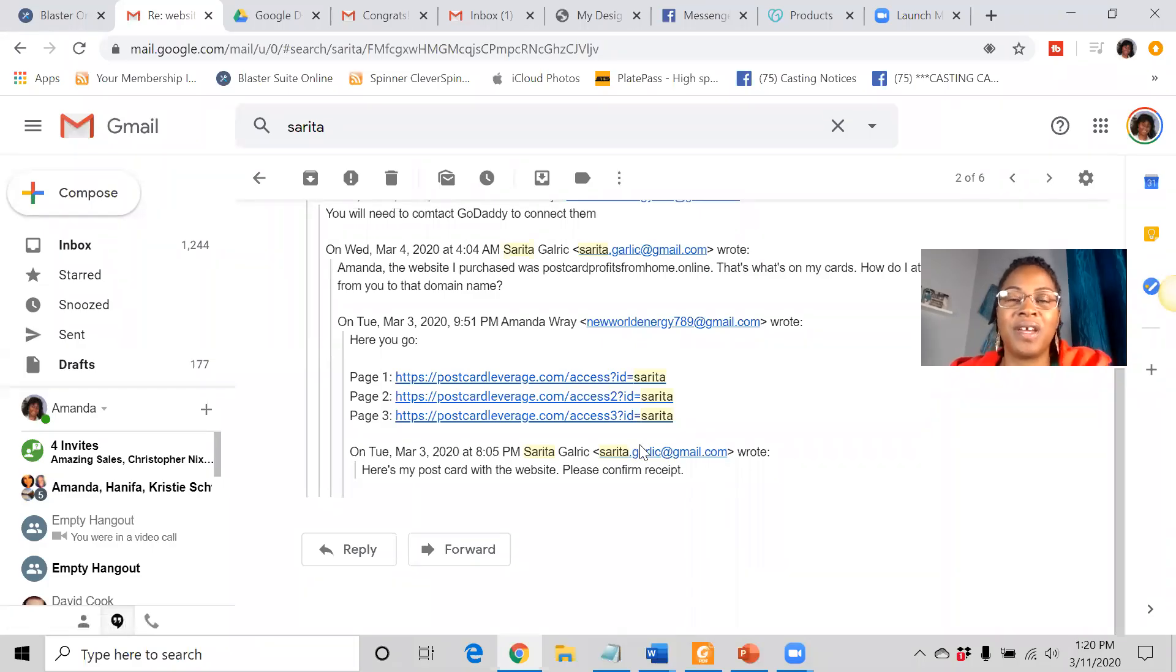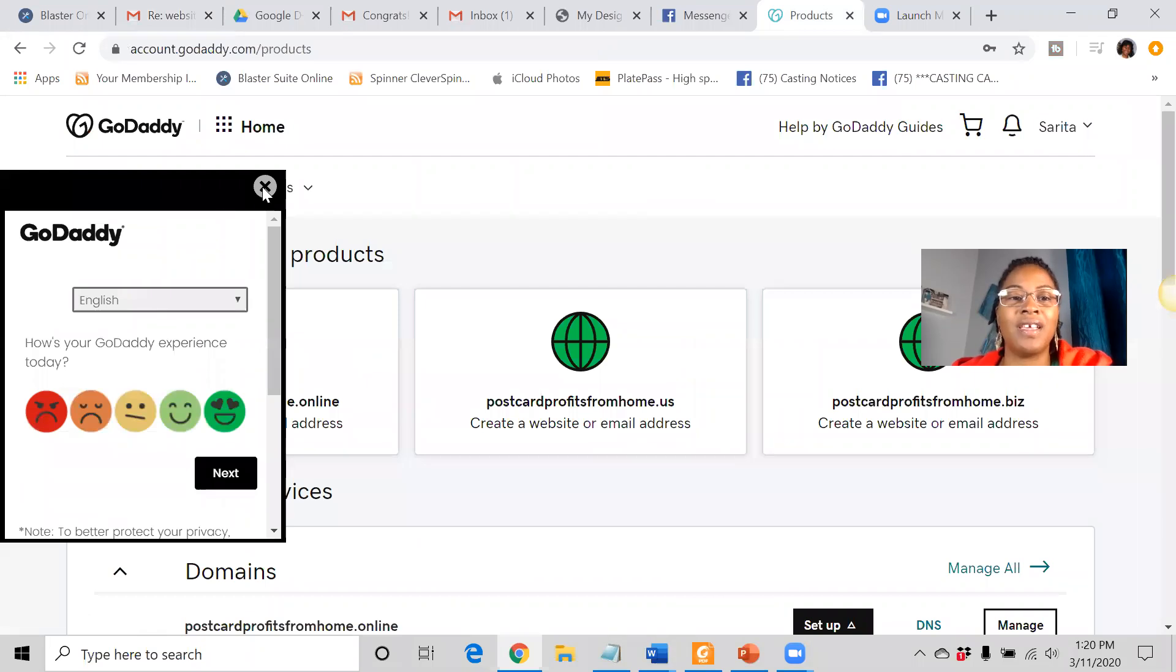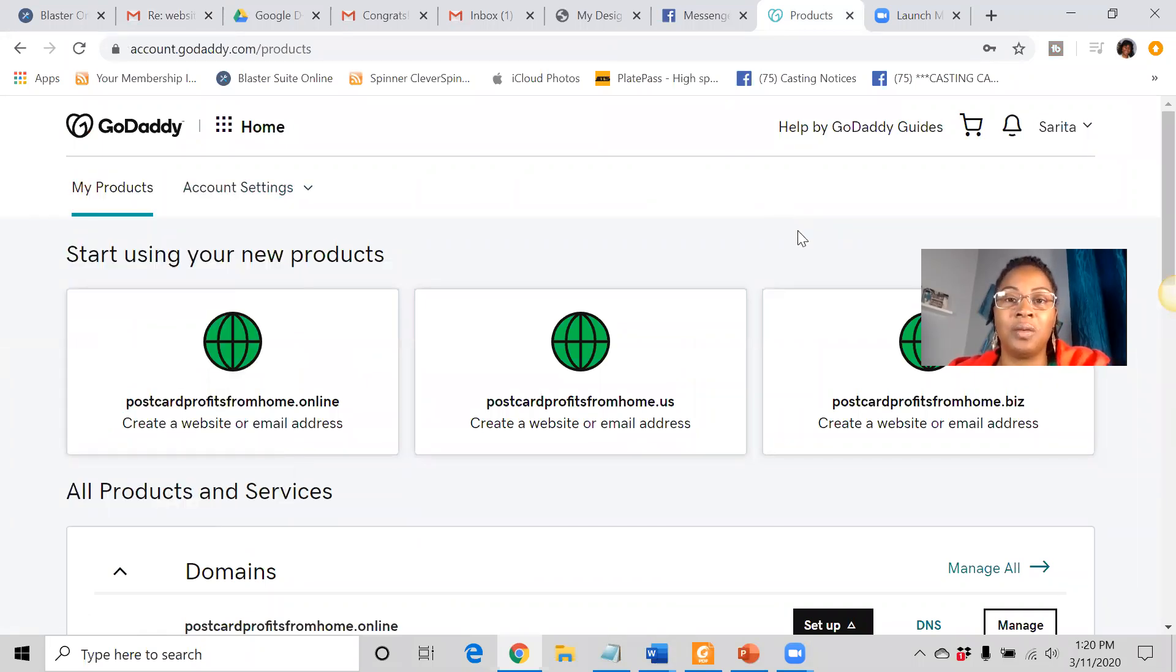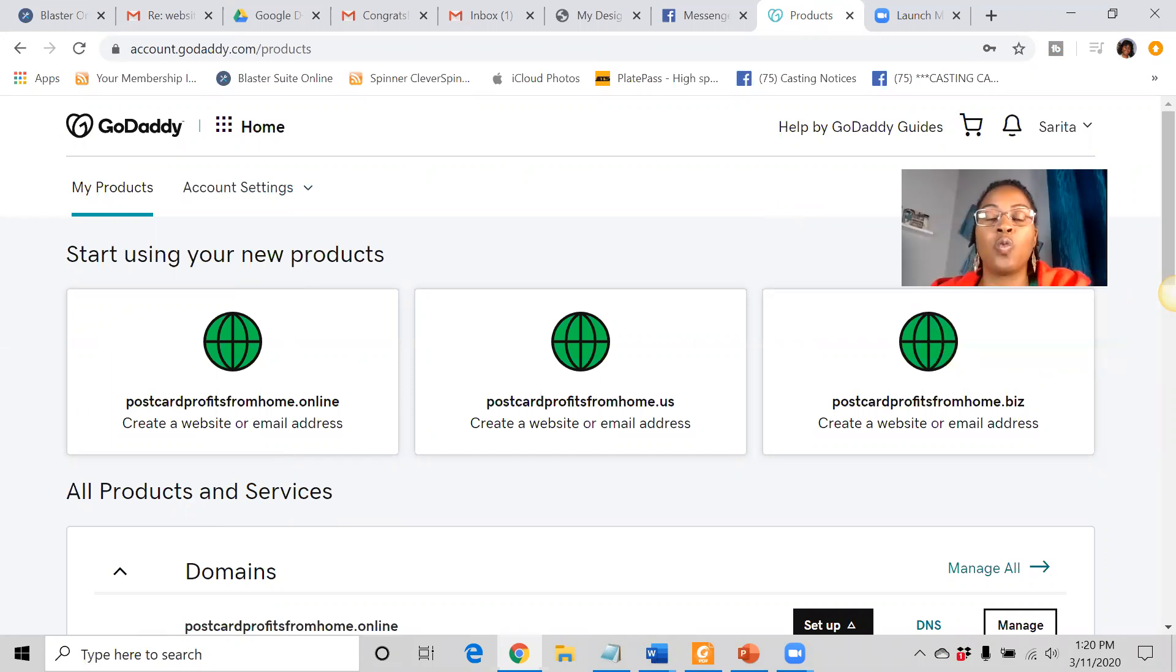Hello everyone, this is Amanda Ray coming to you with a quick video. Today what I want to go over is some really great training for how to connect your website to your domain.